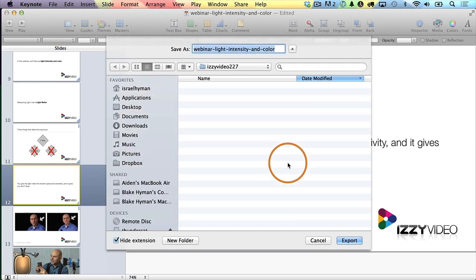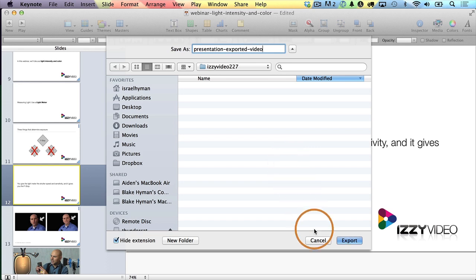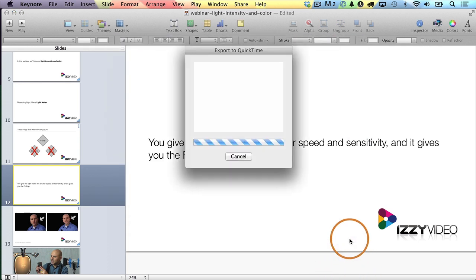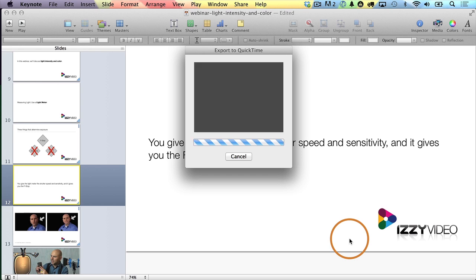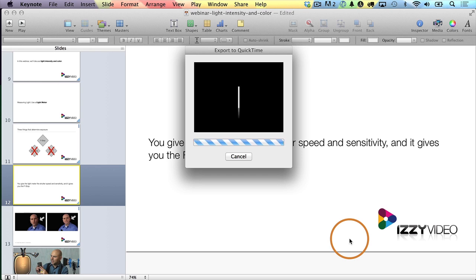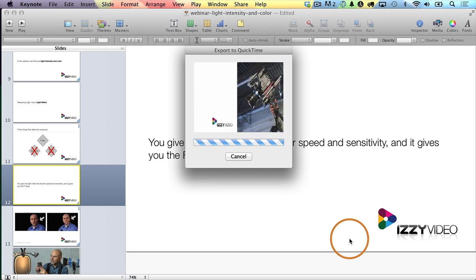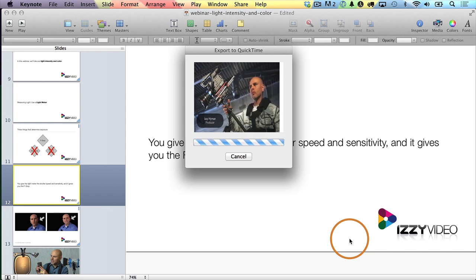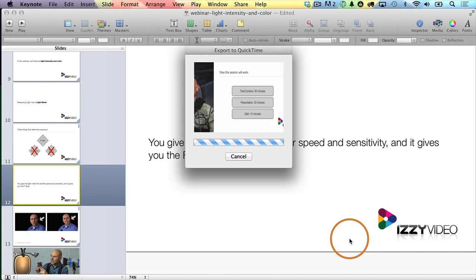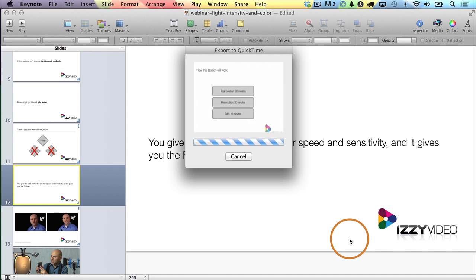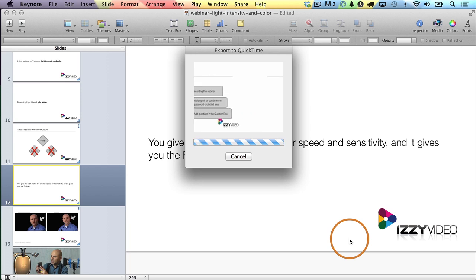Now I need to choose a file name, so I'll just call this Presentation Exported Video. Then I'll click Export and it'll start the export process. You can see what it does is it brings up this window and just shows you the different slides — the frames — as it's making the video.